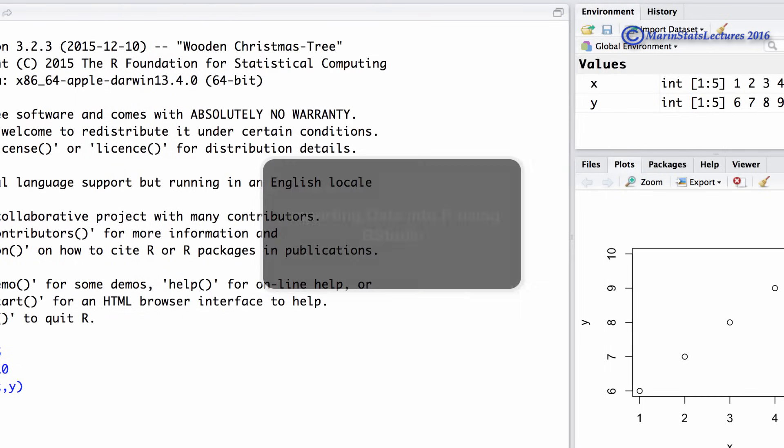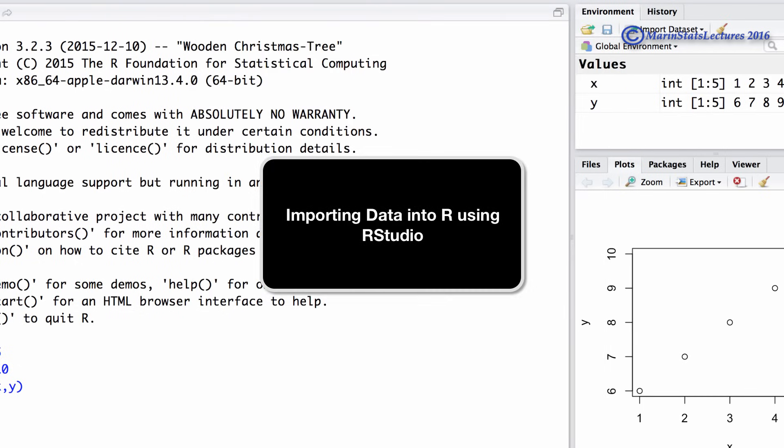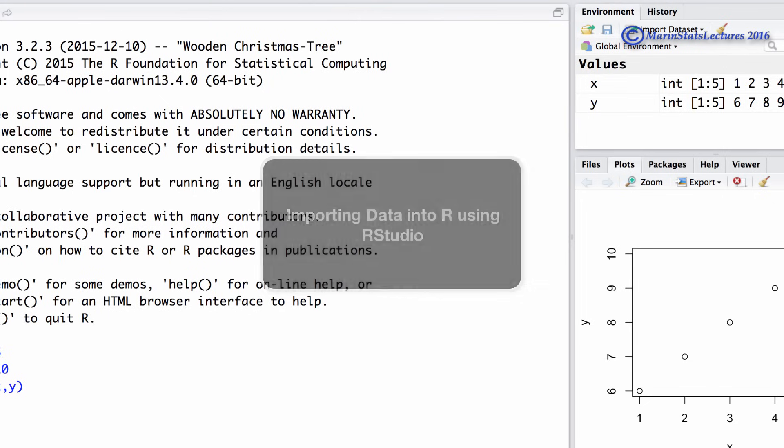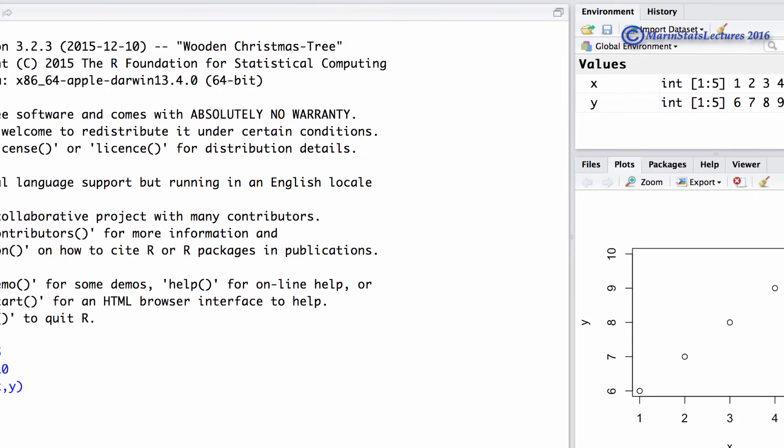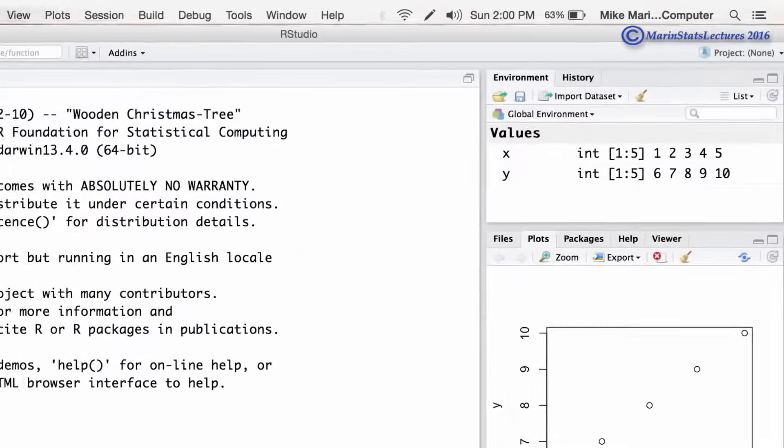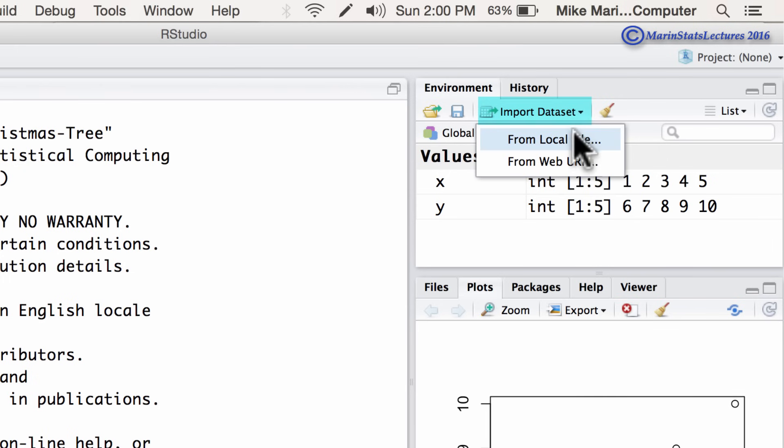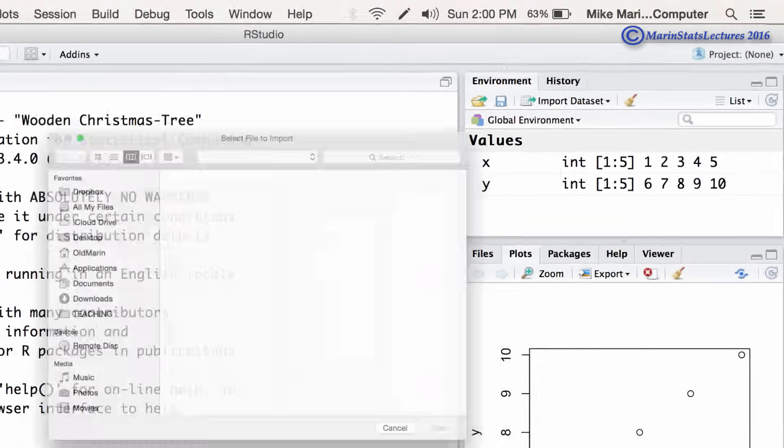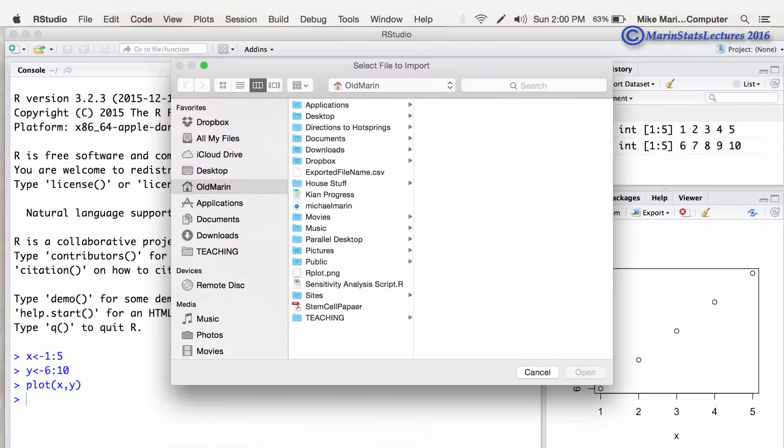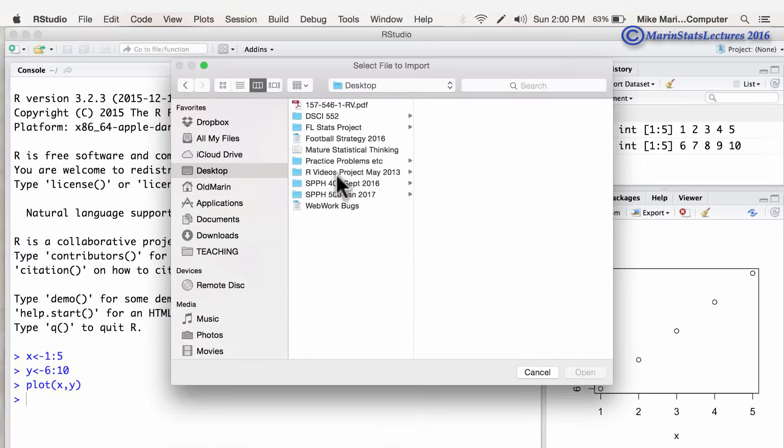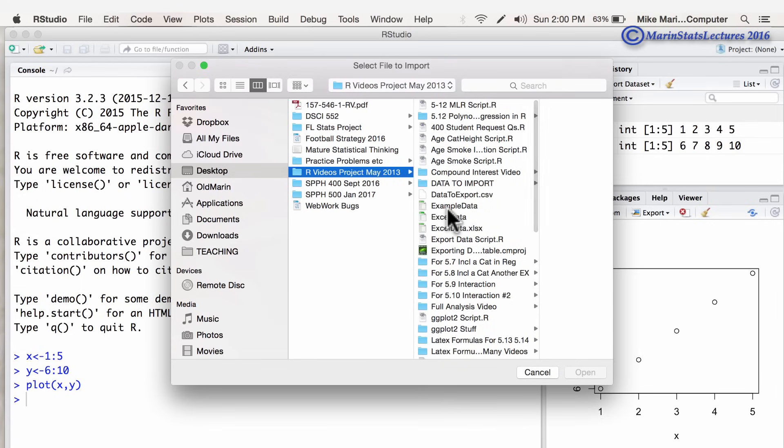Importing data into R also becomes easier. While you can still import data using commands like the read.table command, you can also import data using the import data set tab here. We can select from a local file, that means it's saved on our computer. And then using these menus, we can select the data set we'd like.